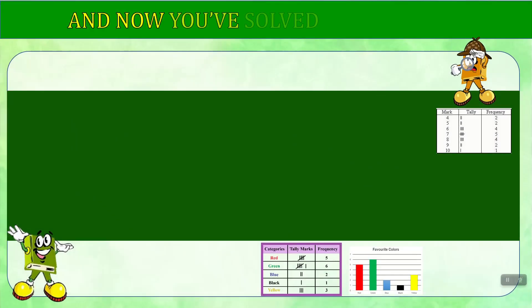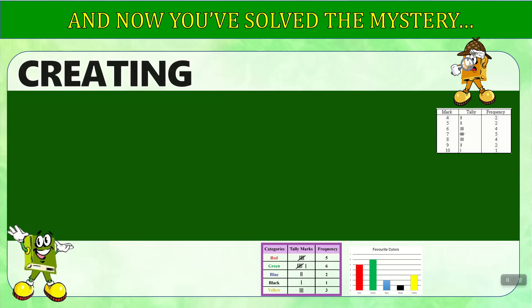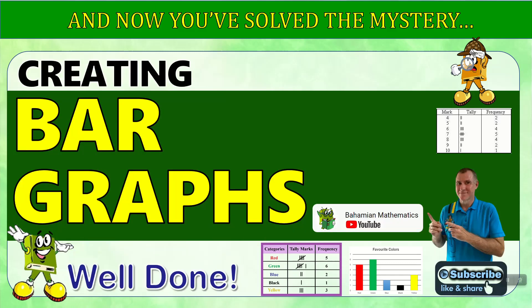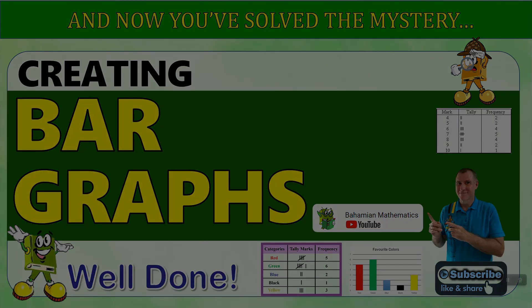And now you've solved the mystery of how to create bar graphs. Well done. Goodbye.